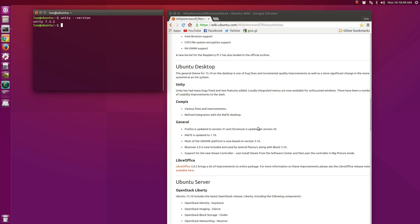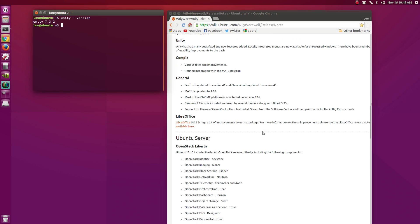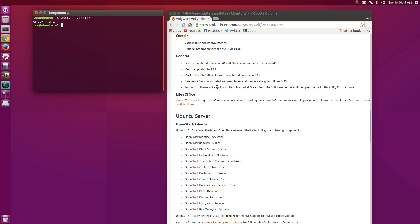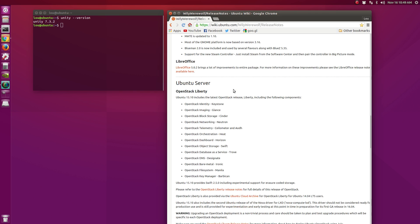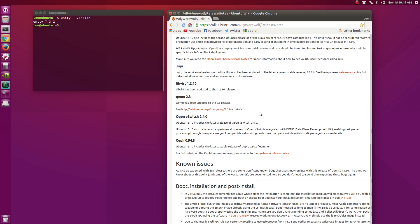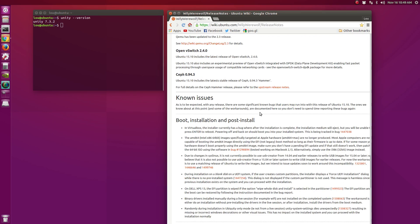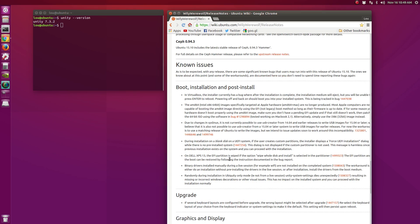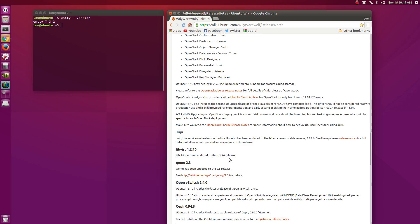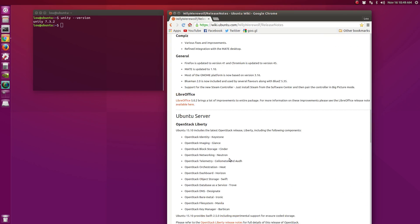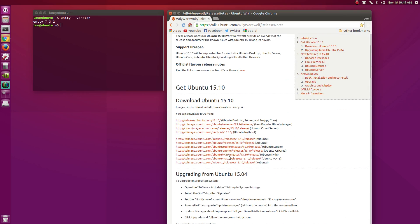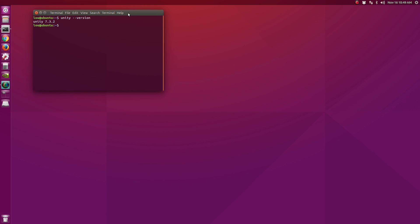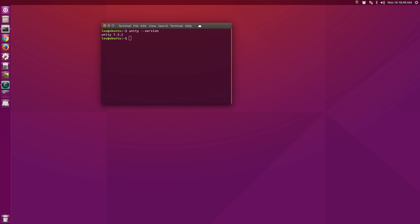We have Firefox updated to version 41. If you're using the MATE desktop you are updated to version 1.10. Most of the GNOME platform is now based on version 3.16, which is actually old considering we're at version 3.18. Blueman 2.0 is now included and used by several flavors. We now support the new Steam controller as well, LibreOffice, and so on. Very, very small list of features and enhancements in this release.